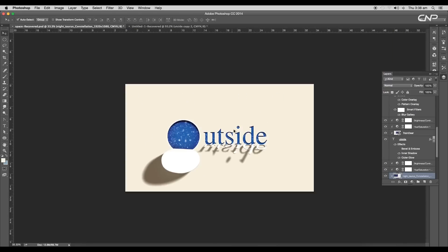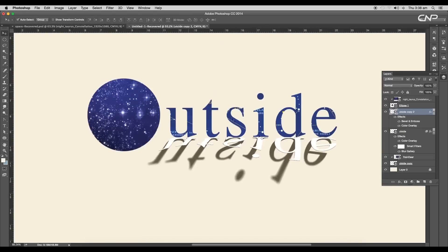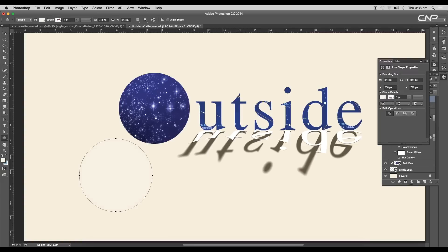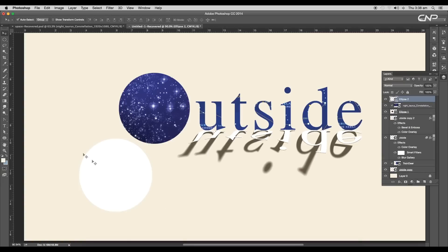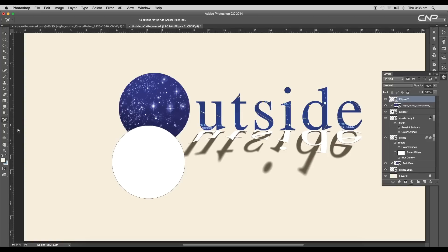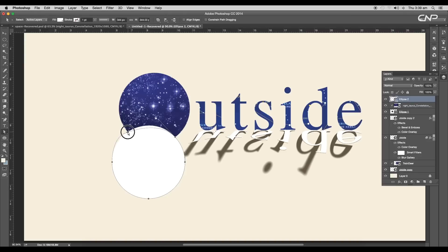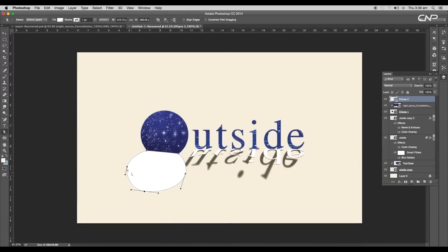Now we'll create the peeled surface for the circle. Create a circle using the ellipse tool, change the fill color to white in the properties panel, and place it just below the circle. Using the Add Anchor Point tool, add two anchor points, and using the Delete Anchor Point tool, delete the central anchor point. Then using the Direct Selection tool, select the handles, adjust the curves, and click and drag the anchor points to give an oval shape.